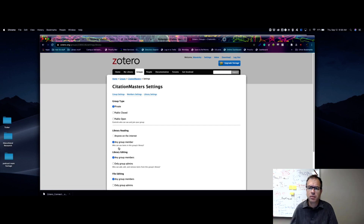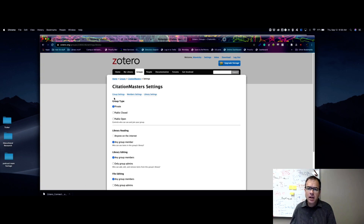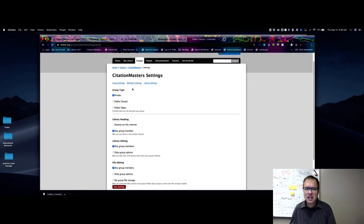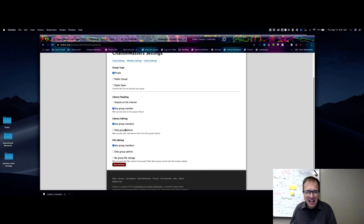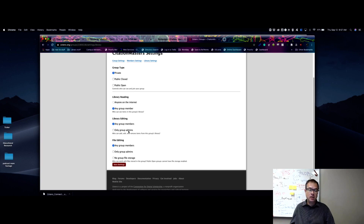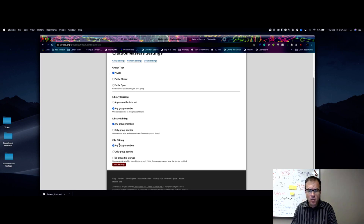I'll click Create Group. That takes me to the group settings page — I called this one Citation Masters. It gives me a recap of everything I selected with more details: who can read the library, who can edit items, and file editing permissions. I can set it so any group member can edit items, or restrict it to group admins only. I can also configure file storage settings for the group.